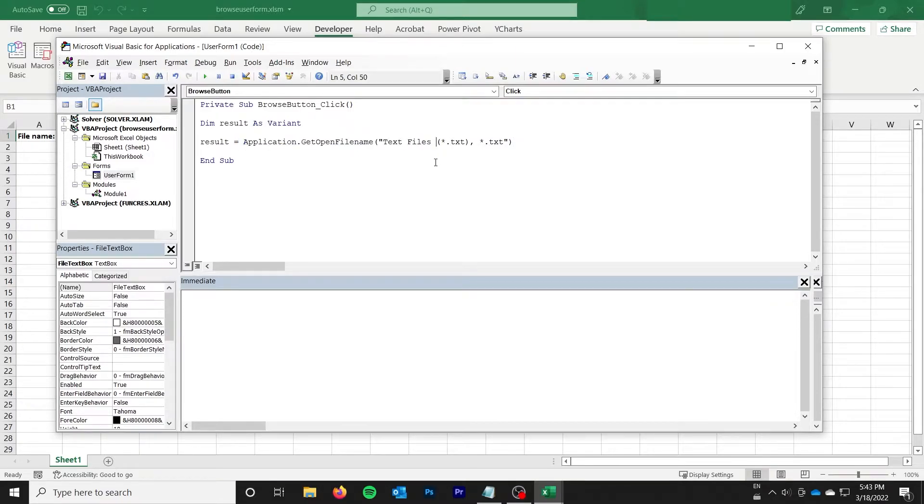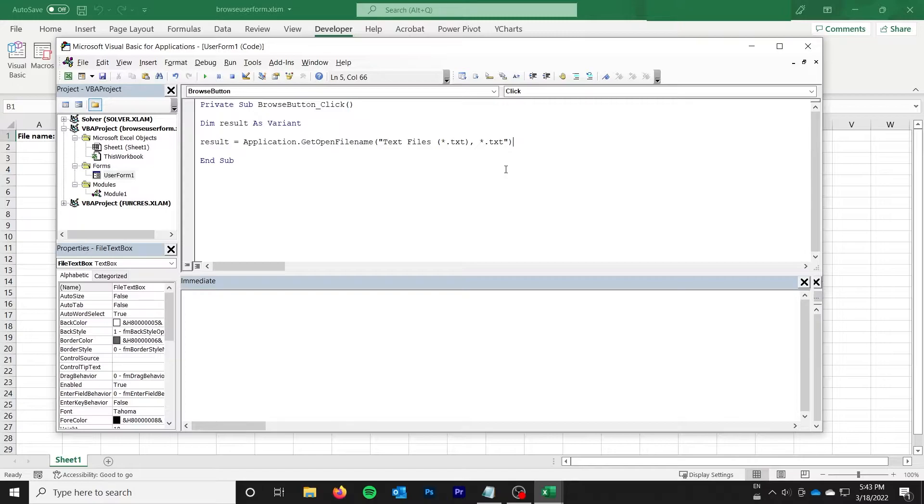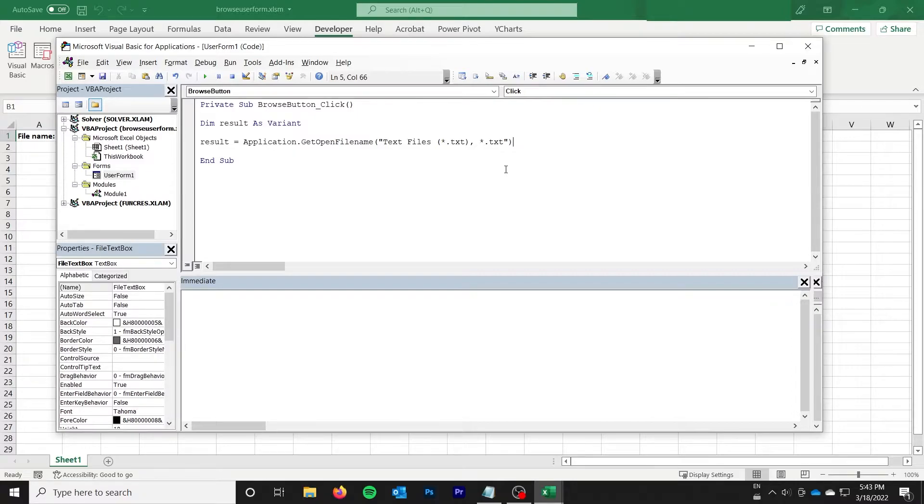In my case, though, a couple nice things about the user form. Number one, you give the person the ability to paste in a file path so that they don't necessarily have to browse for the file. They can just paste in a file path if they want. And you give the person the ability to edit it with the text. And then, of course, you can integrate it with anything else in your user form.